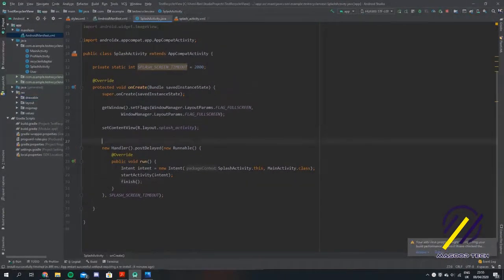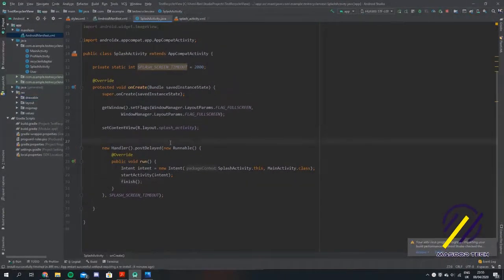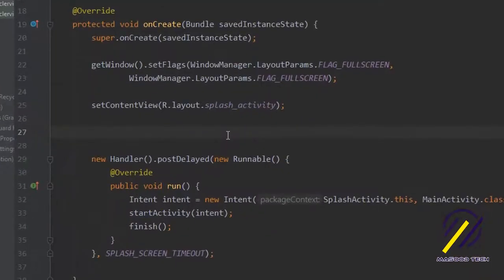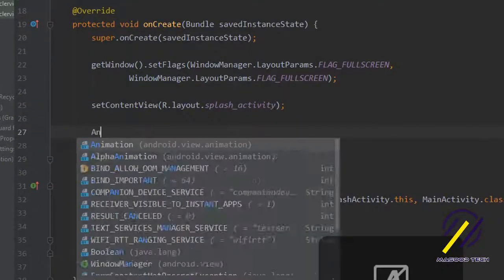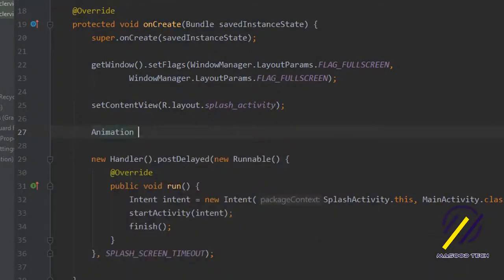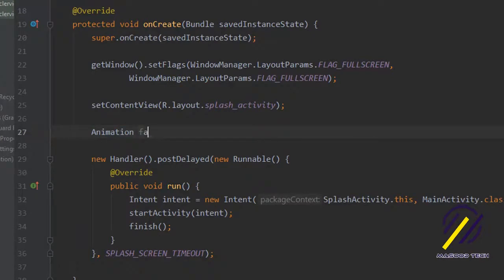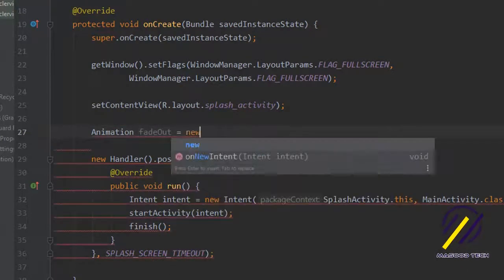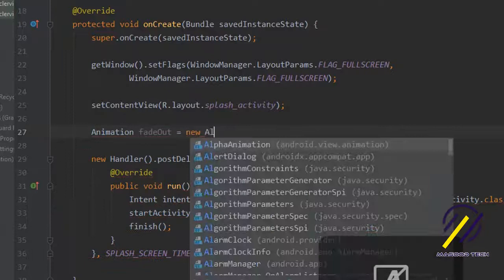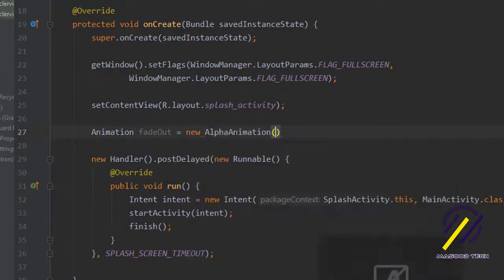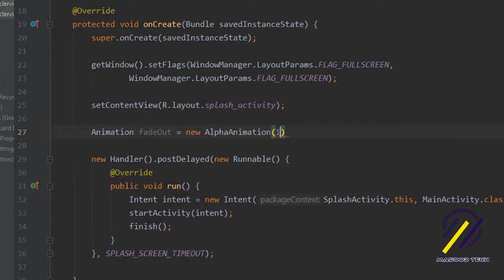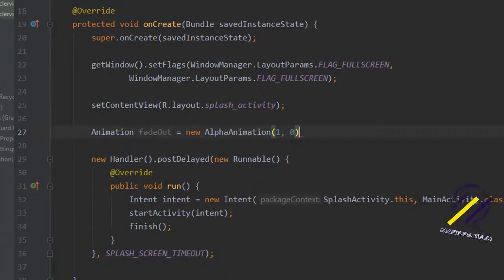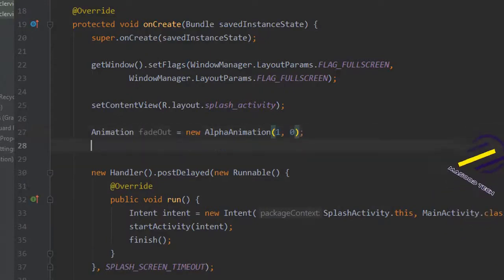The only thing left to do is to make it look a bit nicer, we're going to add an animation to the image view. To do that we want to write animation and we'll call it fade out. We'll equal that to new alpha animation and pass in one and zero here. So we're telling it to go from showing to invisible.